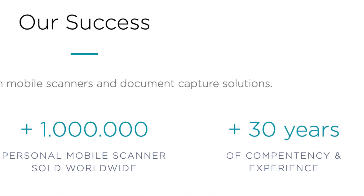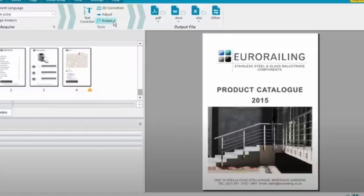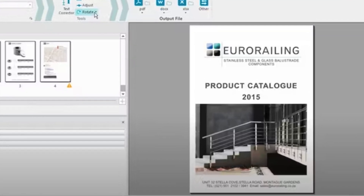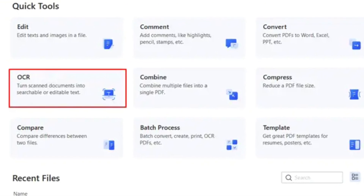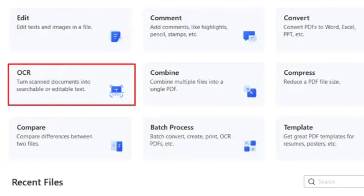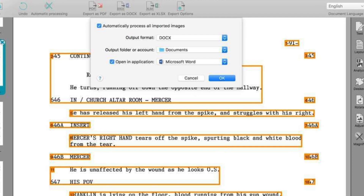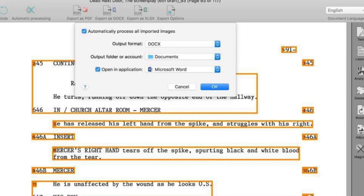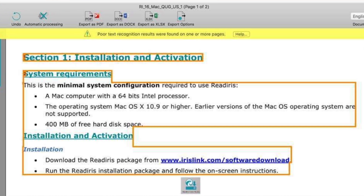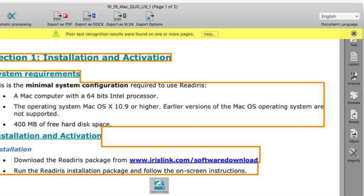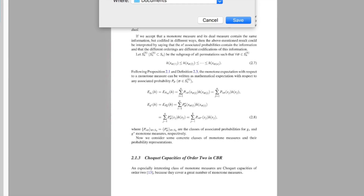Not only does Readiris boast a multitude of features, but it's also celebrated as one of the quickest and most polished OCR programs. Documents are managed and organized swiftly, allowing for seamless navigation through the various Readiris screens without needing to refer to a manual or help file. Certain specialized features — such as support for up to 138 languages and PDF password protection — are only accessible through the corporate level package, available for a one-time fee. Below that there's a pro version and a standard version, and for many, the lowest price package might suffice, making Readiris one of the most economically efficient solutions.